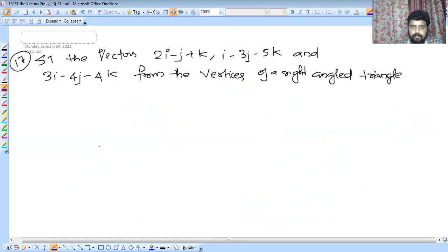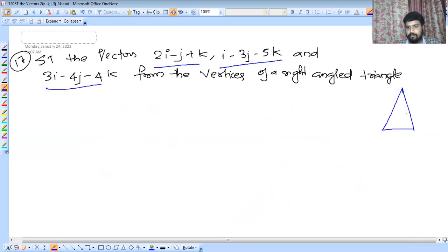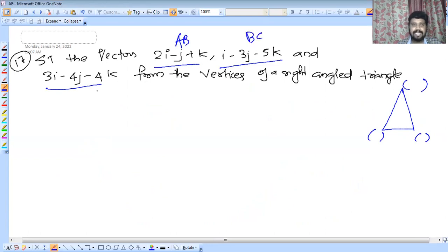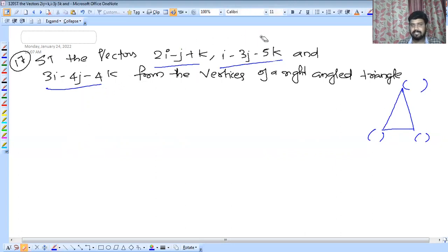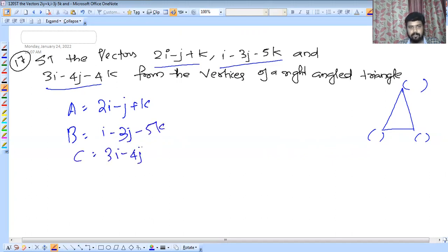So that the vectors form the vertices of a right-angled triangle. The 3 vertices are: A is I minus J plus K, B is I minus 3J minus 5K, C is 3I minus 4J minus 4K. These are 3 different points — A, B, C — and these vertices form a triangle. We will check this.